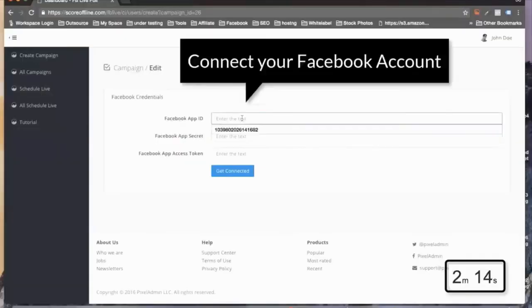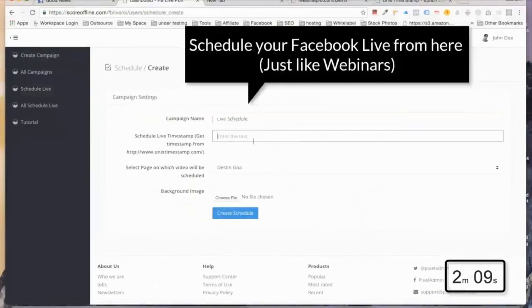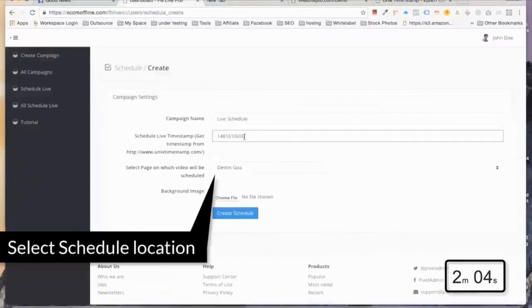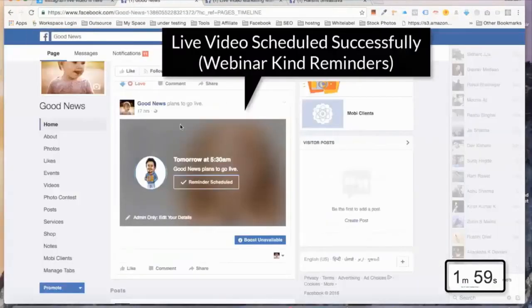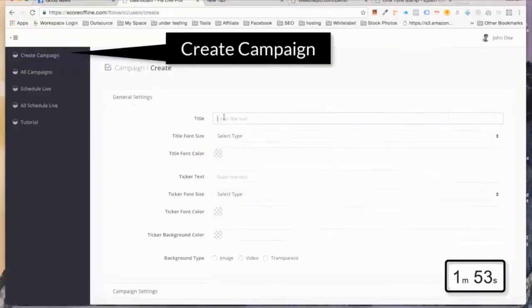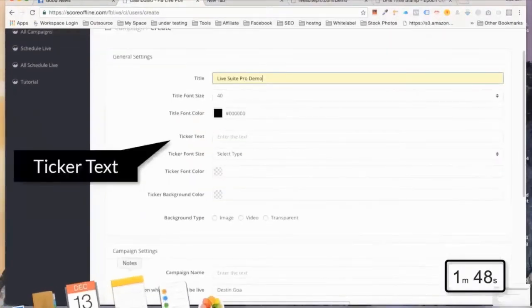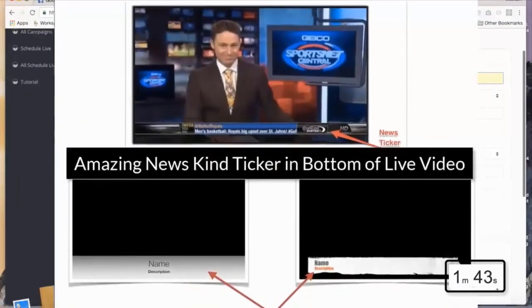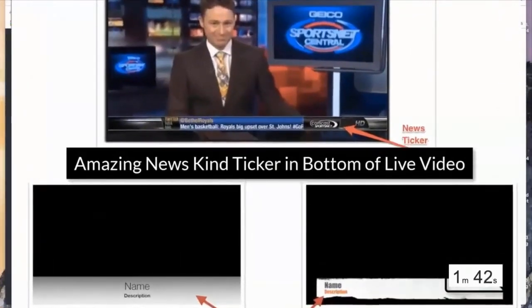Let me show you all the power-packed features quickly. Log in and connect your Facebook account from the accounts panel on the dashboard. Click on Schedule Live from the left panel and quickly schedule live on any number of pages or groups. You can manage all scheduled live campaigns from the left panel. For all other features, simply create a campaign. Provide general settings like title, title font size, and color, along with ticker text, font size, color, background color, type, and select a ticker template from the drop-down to run highly professional live tickers on your Facebook Live videos.